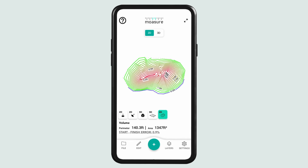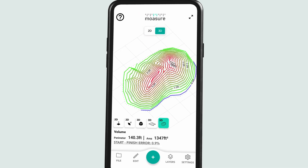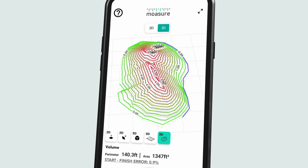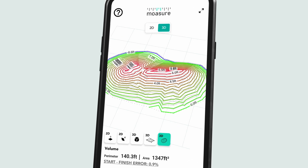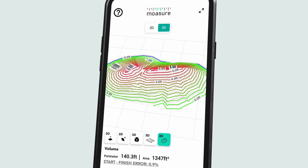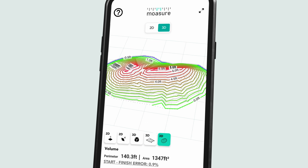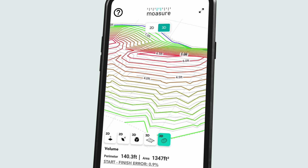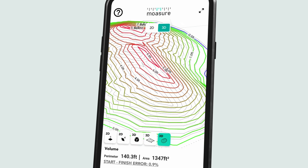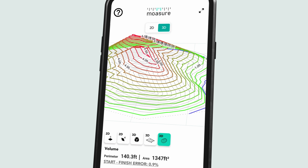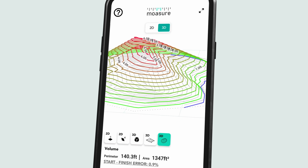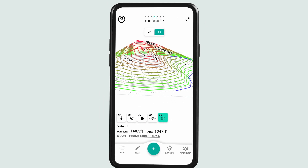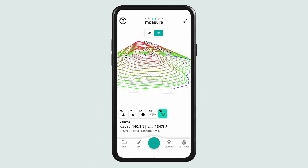Moja's enhanced contour view transforms your elevation and grade measurements, adding 3D contour lines in addition to the 2D view. This update makes it simple to visualize gradients, elevation changes, and terrain with greater detail.